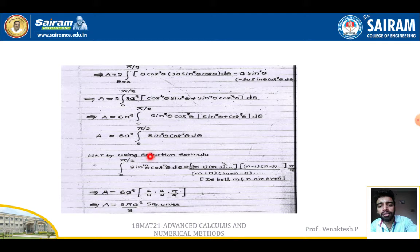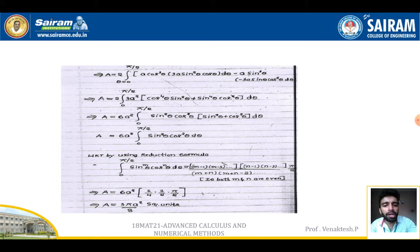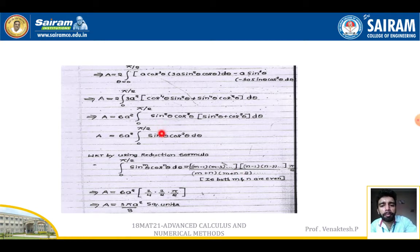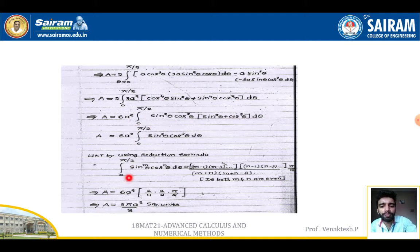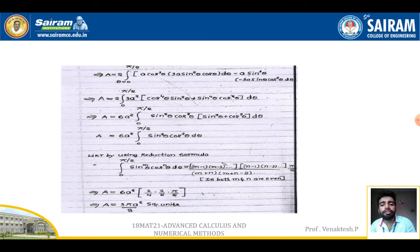To evaluate this, we use the reduction formula: ∫₀^(π/2) sinᵐθ·cosⁿθ dθ = [(m−1)(m−3)···][(n−1)(n−3)···] / [(m+n)(m+n−2)···] × (π/2), applicable when both m and n are even. With m = 2 and n = 2, we get 6a² × (1/4) × (1/2) × (π/2), which simplifies to area = 3πa²/8 square units.